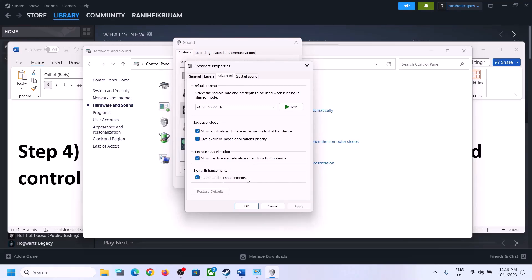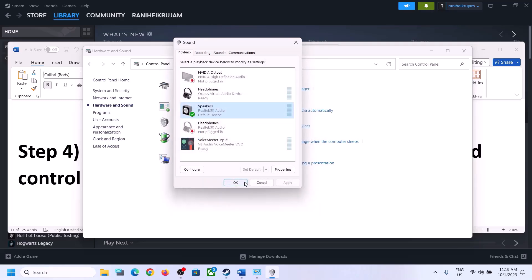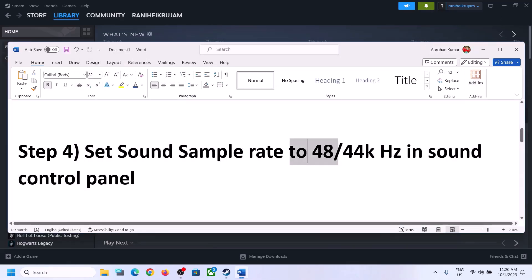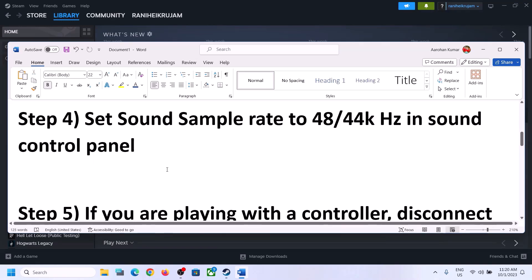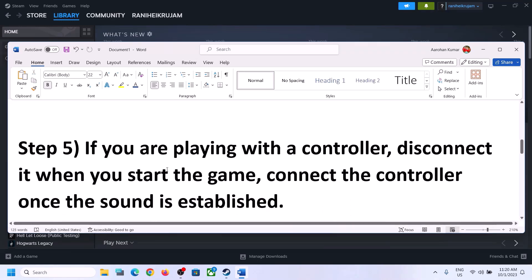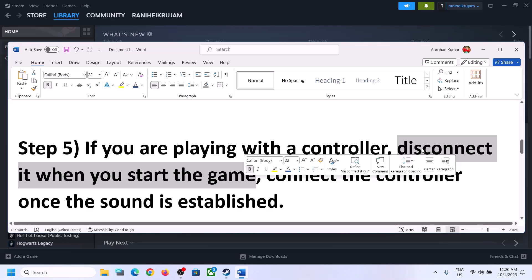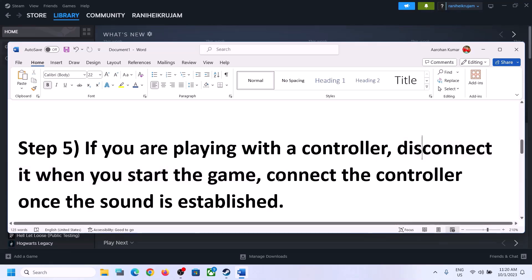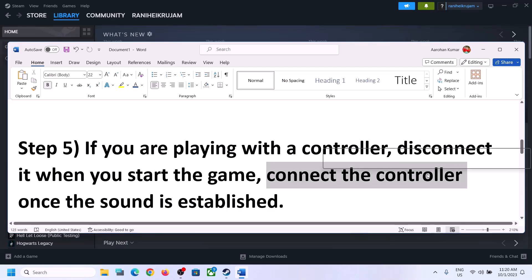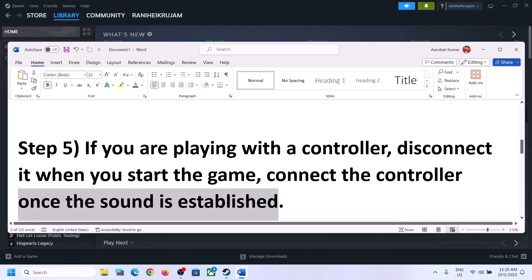You can also enable or disable audio enhancement — try checking and unchecking it to see which works for you. Also, if you are playing with a controller, disconnect the controller and then start the game. Once the game is up and running and you can hear the sound, you can then reconnect the controller.